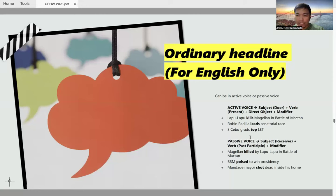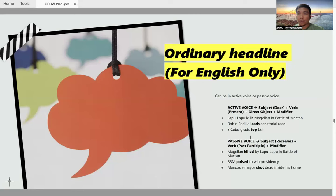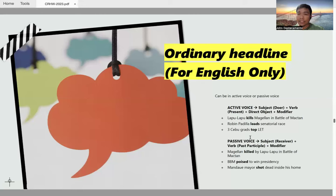For example, 'Lapu-Lapu kills Magellan in Battle of Mactan' is in active voice because Lapu-Lapu is the one doing the action expressed in the verb 'kills.' Lapu-Lapu is the doer, which is the subject. 'In Battle of Mactan' is what I call a modifier — additional information that completes the idea in the headline and gives readers more context about what it's all about.